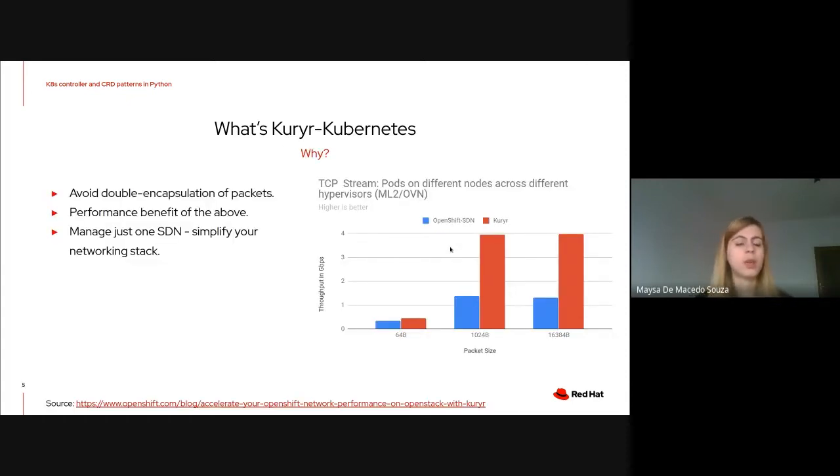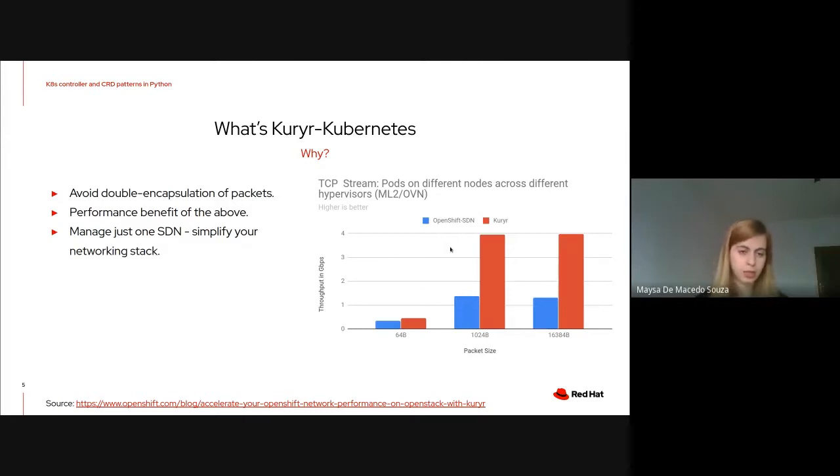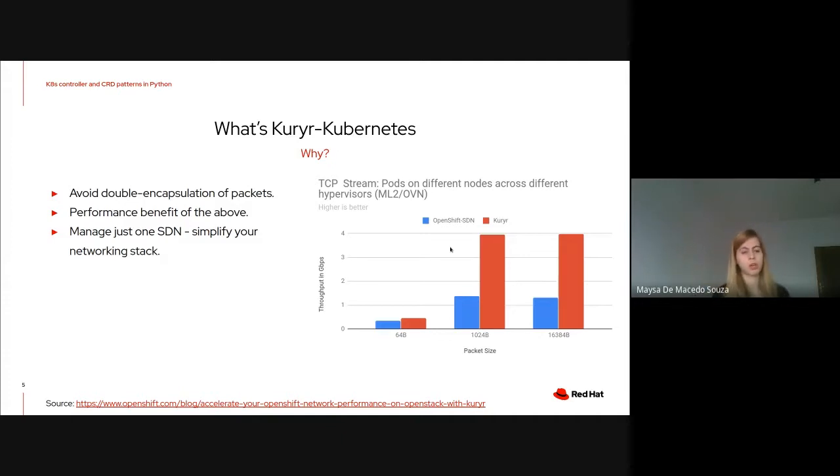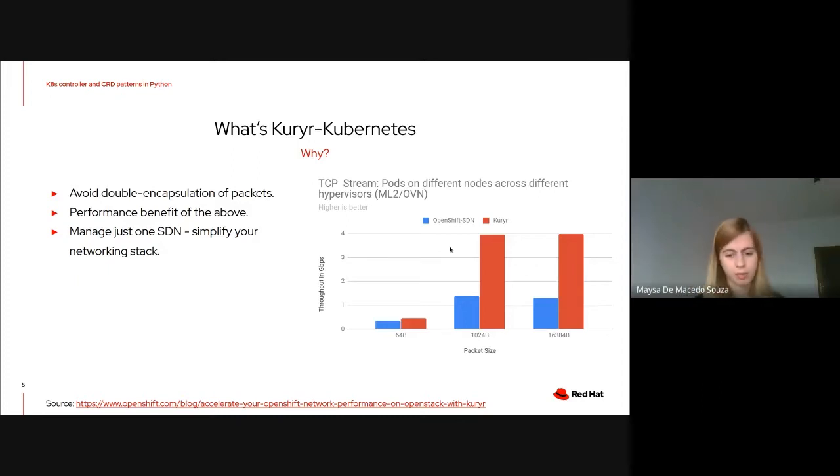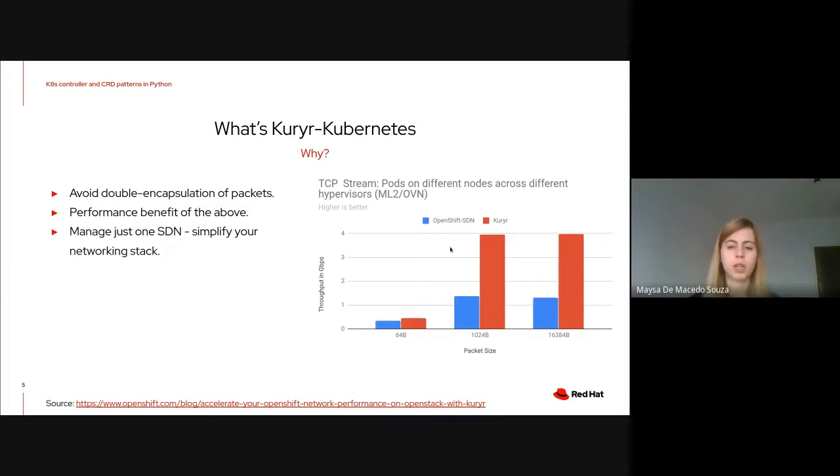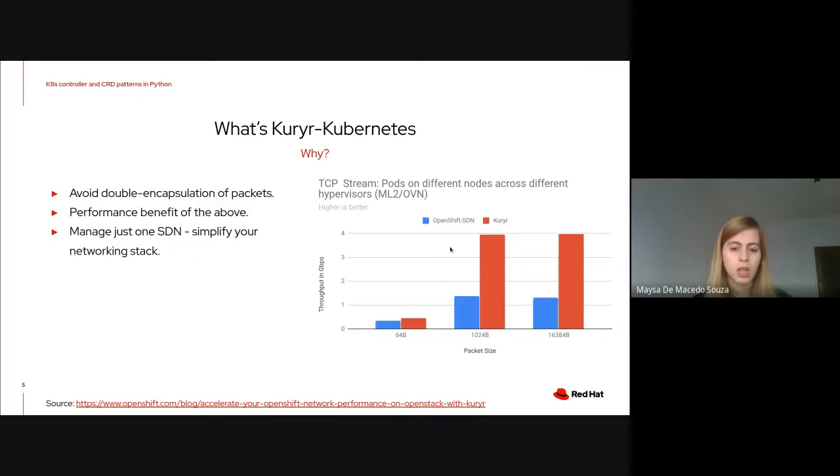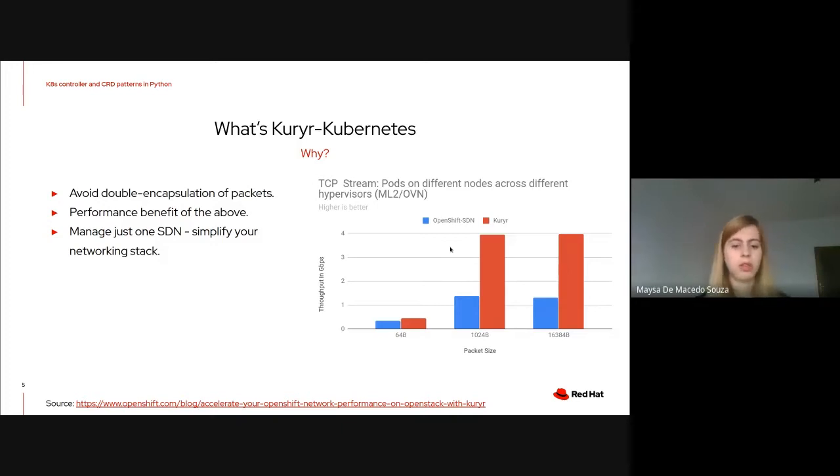Career can provide a really great gain when double encapsulation of packets is avoided, basically when container workloads are running on top of OpenStack VMs. The benefits can be seen on the graph on the side showing TCP stream on pods running on different work nodes across different hypervisors when using ML2 OVN. The blue one is the OpenShift SDN and the red one is the Korea SDN and there is a considerable difference on the throughput.